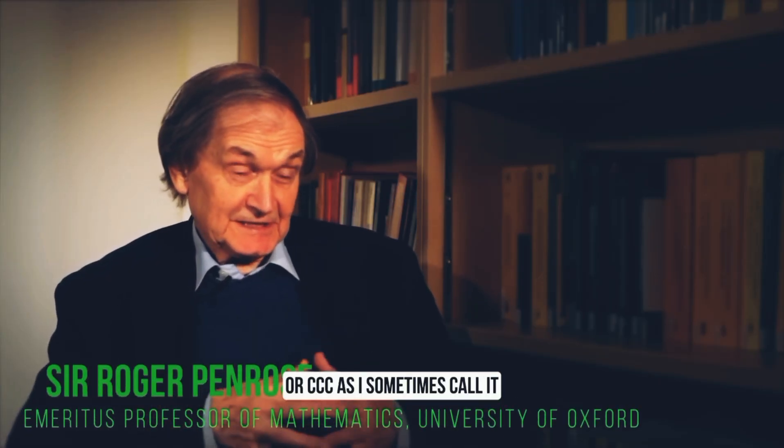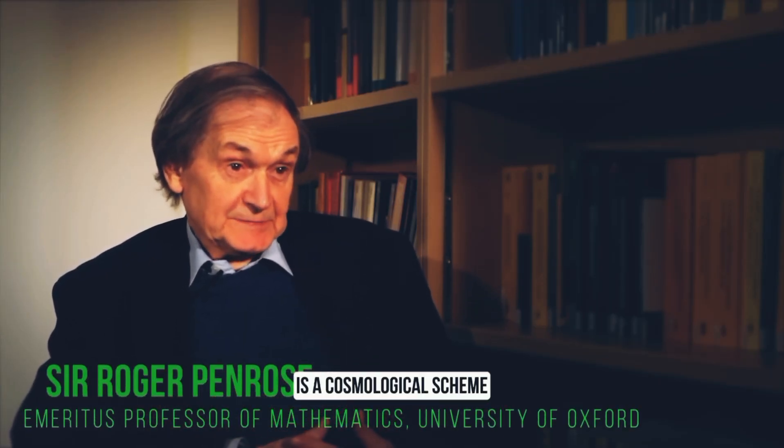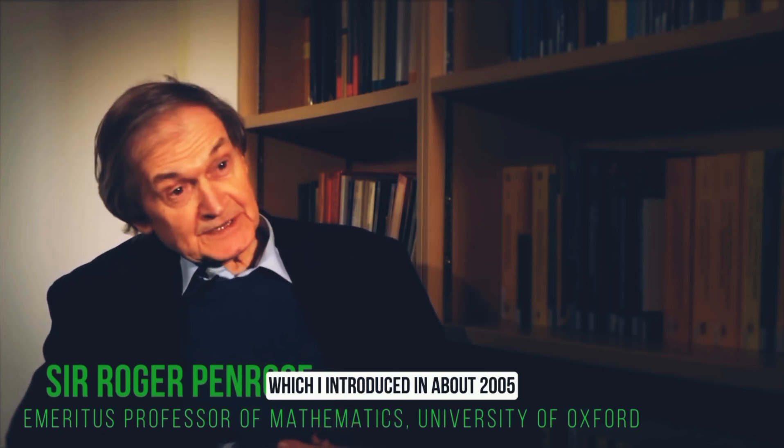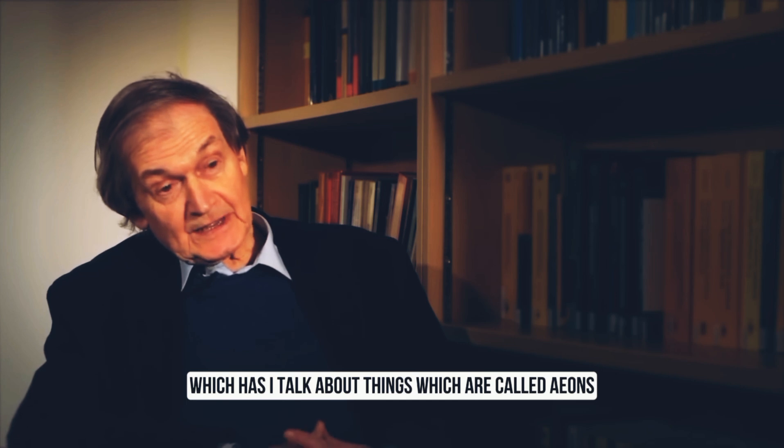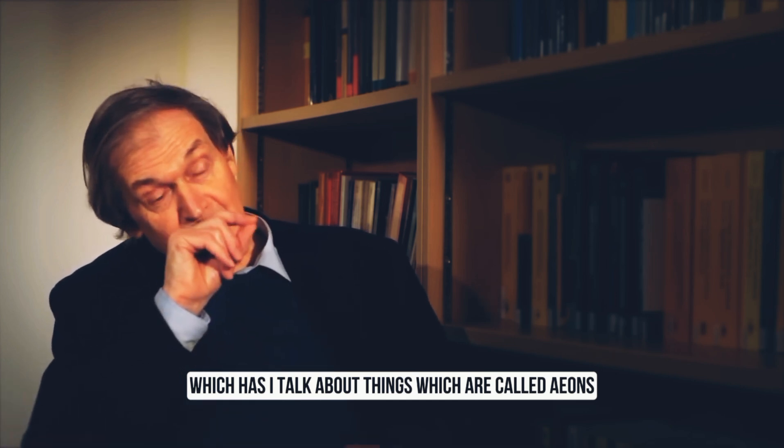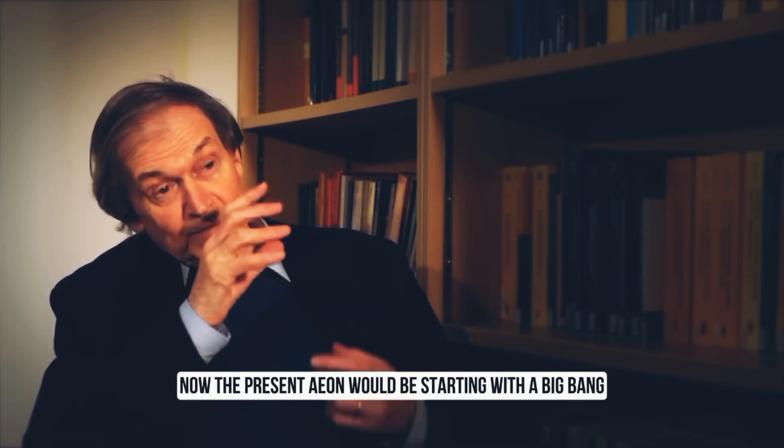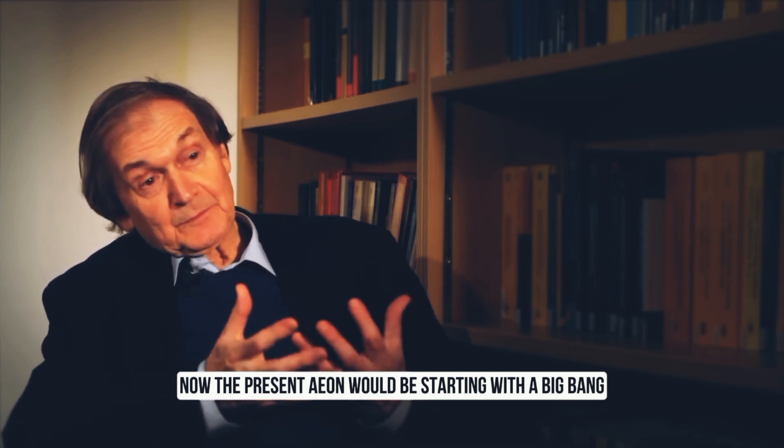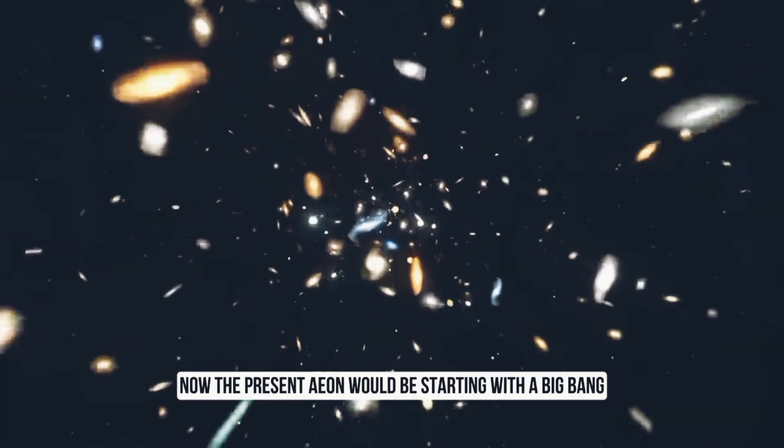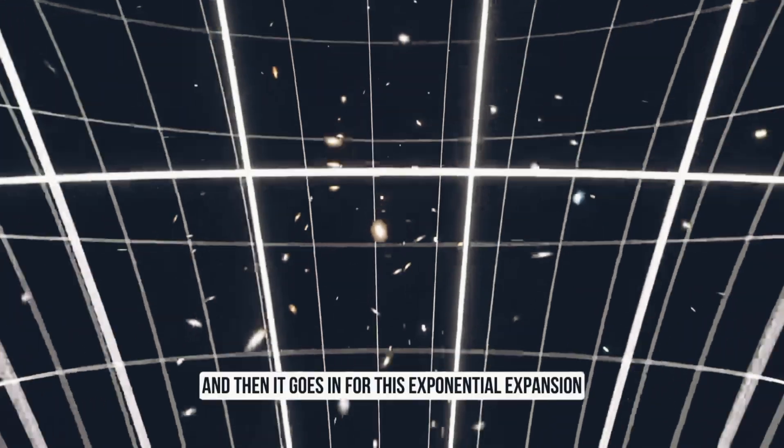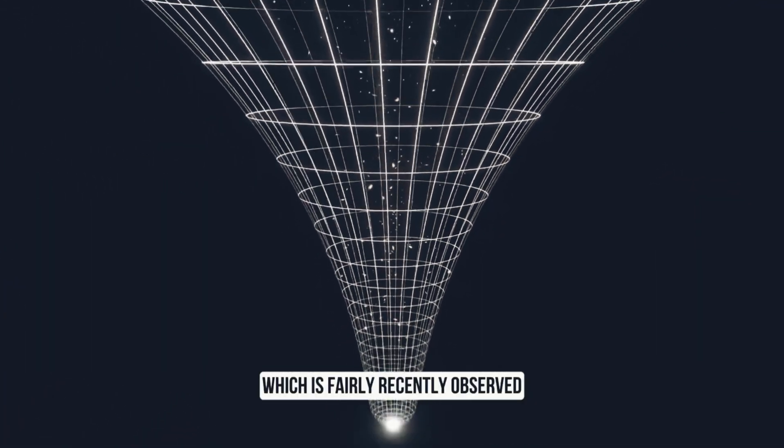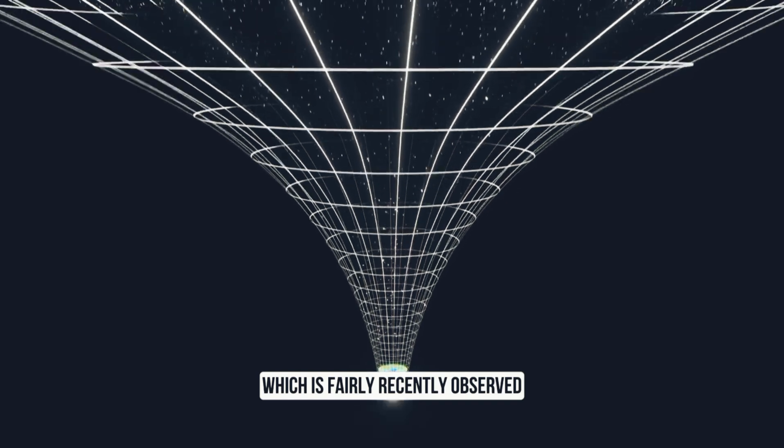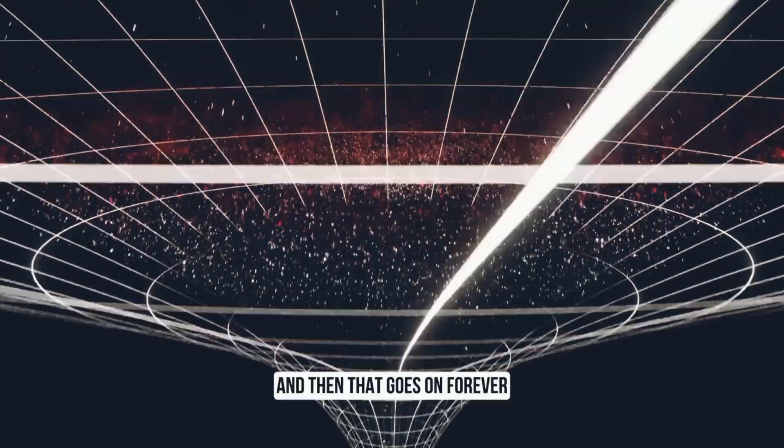Conformal cyclic cosmology, or CCC as I sometimes call it, is a cosmological scheme which I introduced in about 2005. It talks about things called eons. Now a present eon would be starting with the Big Bang, the universe expands, and then it goes into this exponential expansion, which is fairly recently observed, and then that goes on forever.